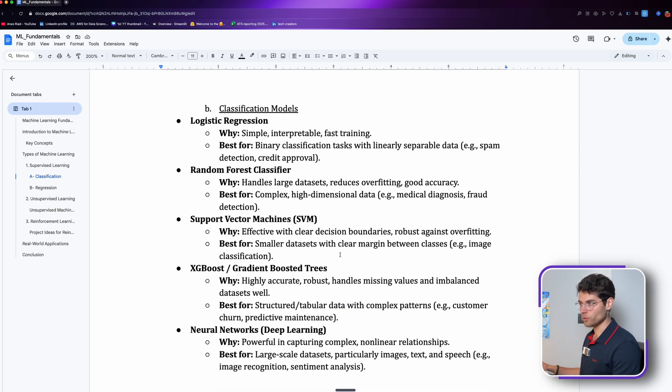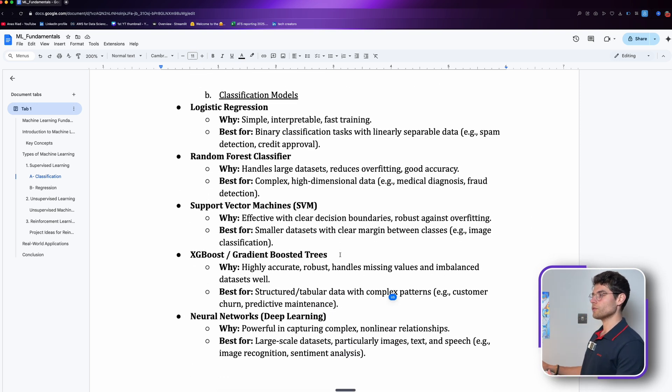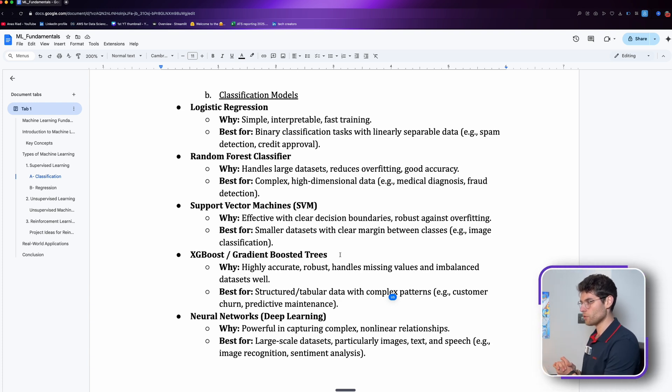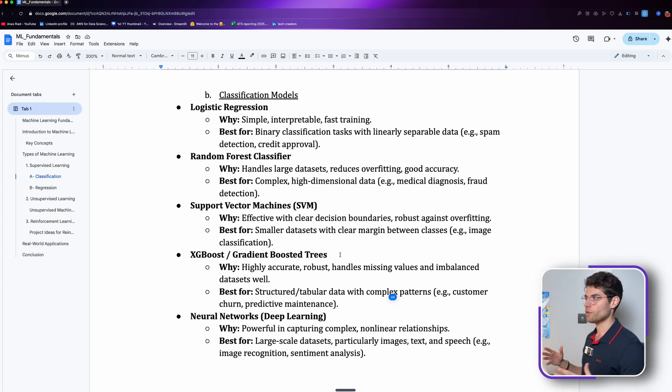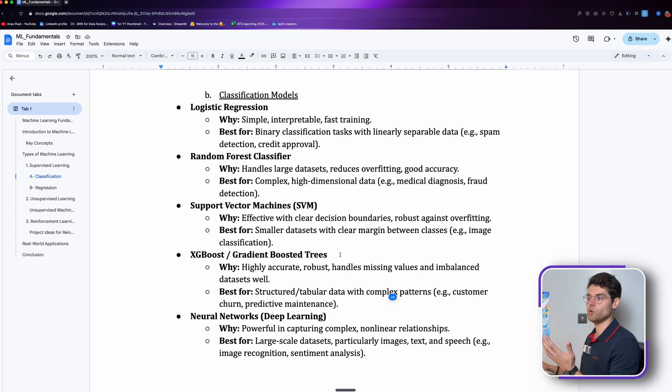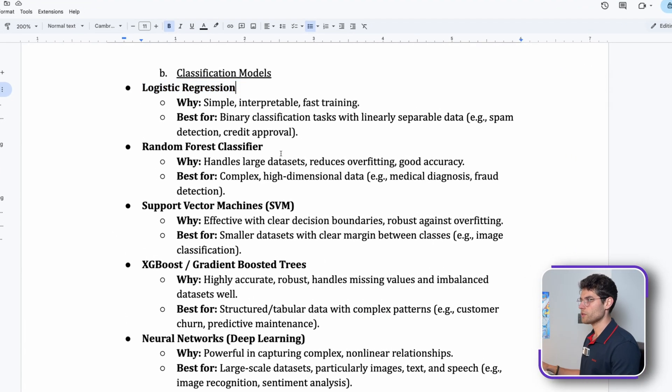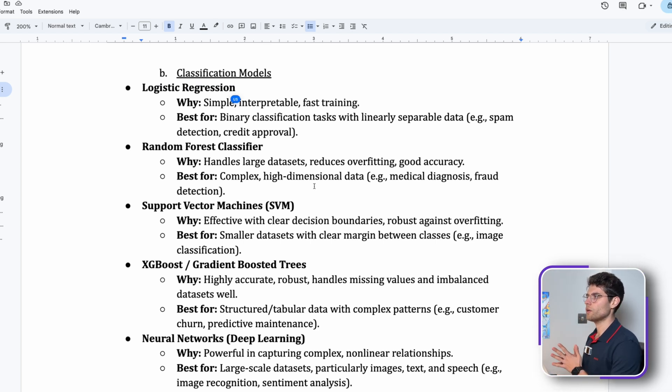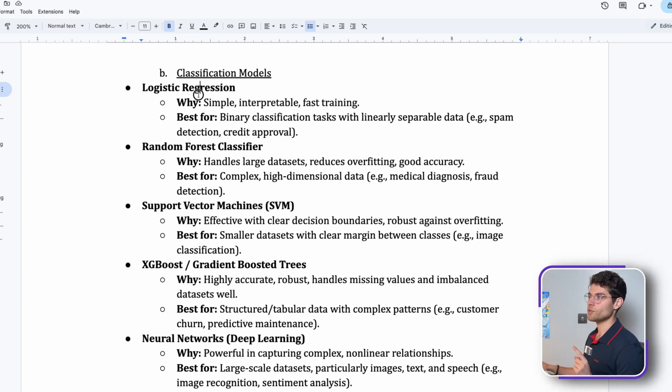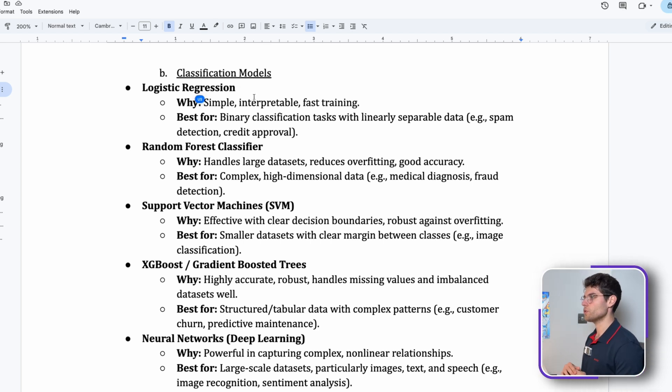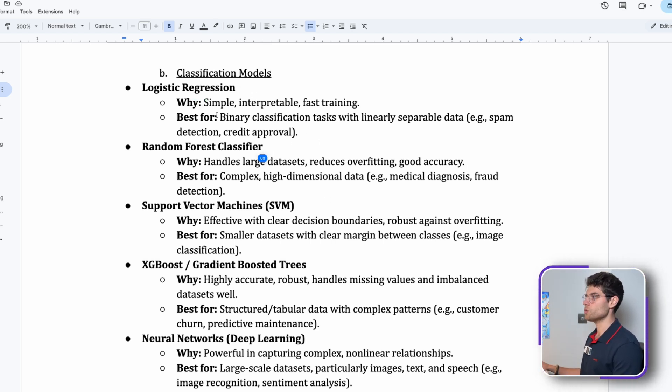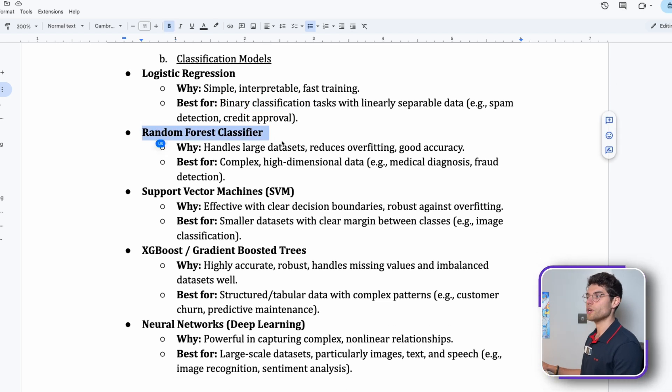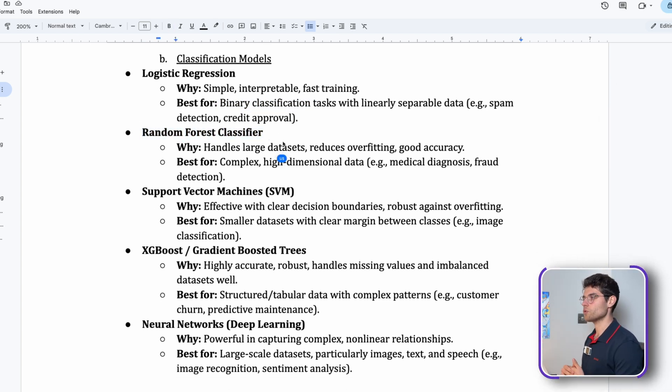We have a lot of models. The goal of this video is not to dive into how to use each and every one of them. Here are the most used ones: we have logistic regression, which is simple, interpretable, and fast to train. Even though it's called logistic regression, it is a classification model. We have random forest which handles larger datasets.